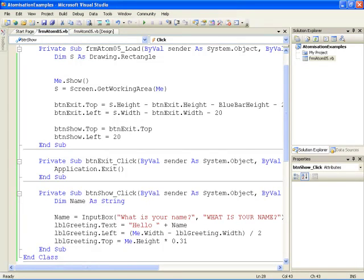Here you see the code that lies behind this form. There's a procedure at the top called load that does something. Then there's an exit click procedure that does something if the user clicks the exit button. And finally there's a button show click that does something else when the user clicks that button. In each case it's looking for a particular event, and we're programming each of those events separately.